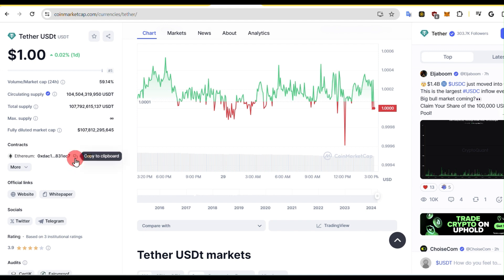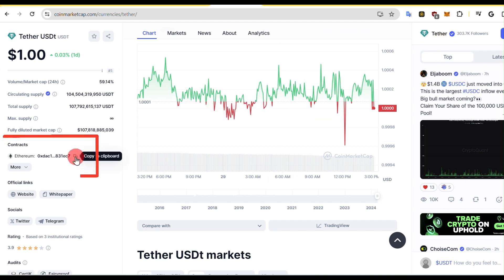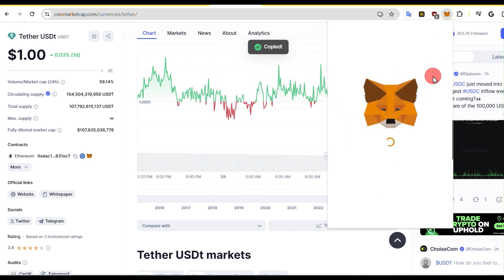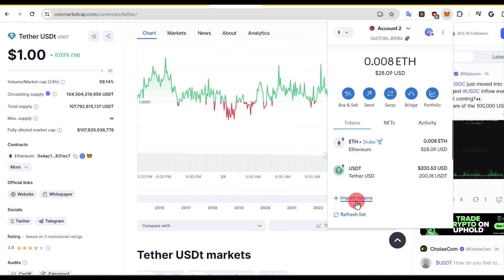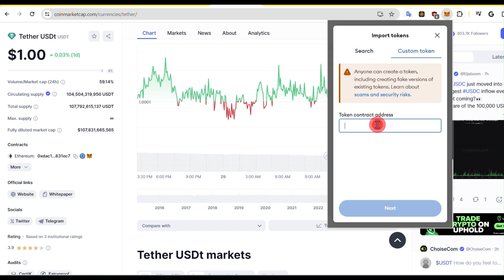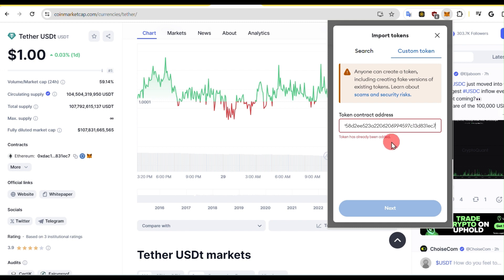To add it into the Ethereum chain, click here and copy the address. Now click on MetaMask, click on Import Tokens, click on Custom Tokens, and paste the address that we just copied from the CoinMarketCap website.